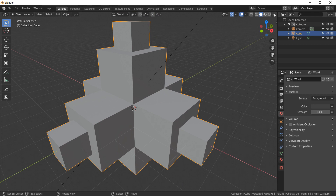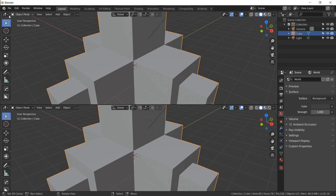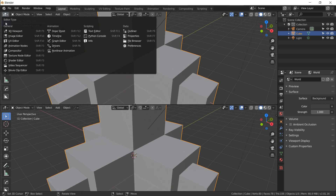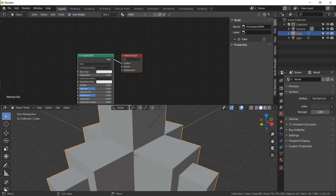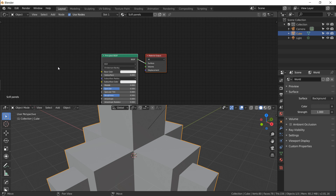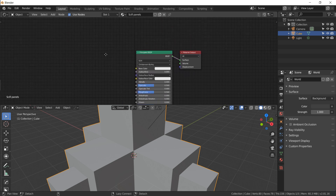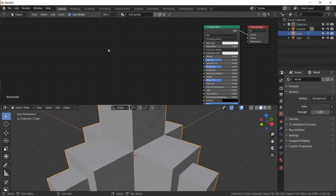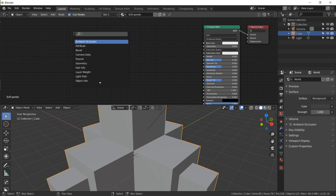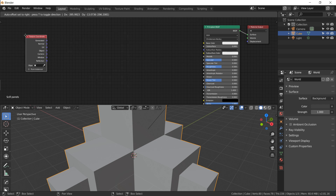Let's get the shader view on top. Put your mouse in the very top corner — you'll see the crosshair icon — click and drag down to split the view. On the top left, change the type and select Shader Editor. Click New, name it sci-fi panels. Press N to hide the side panel. To move around in the shader view, hold Alt (or Option on Mac) and left-click drag to pan. We'll move over here since we're going to build a lot of nodes.